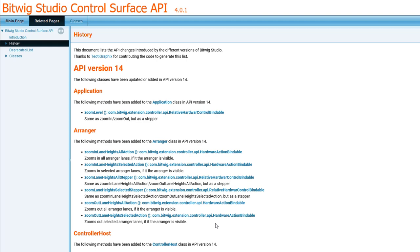But now with all those functions, you can be sure that if you call a zoom function on the arranger, it would always zoom that arranger, no matter where the user actually has the focus currently in Bitwig. And that's really cool to have.